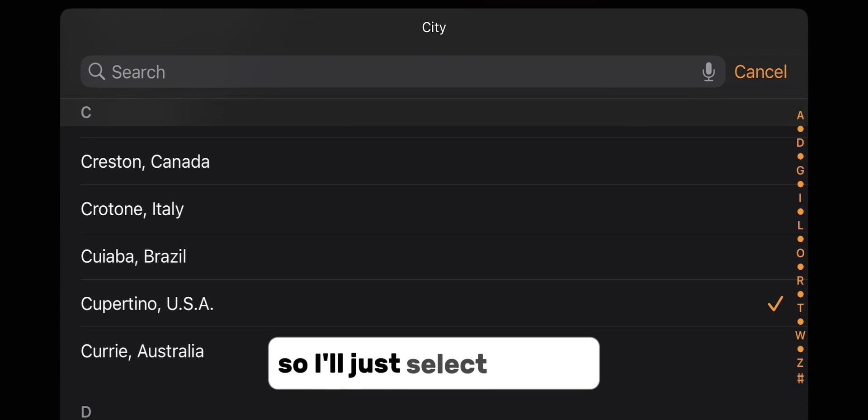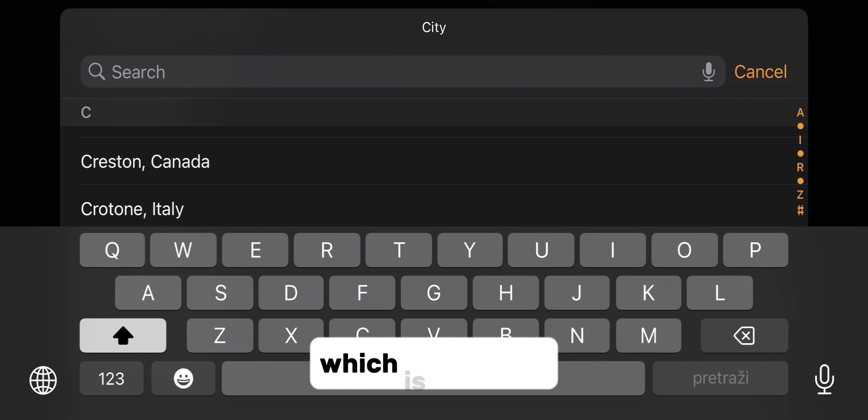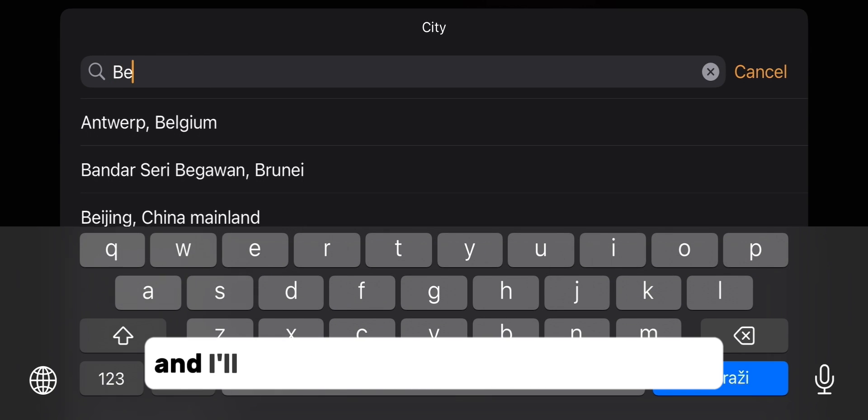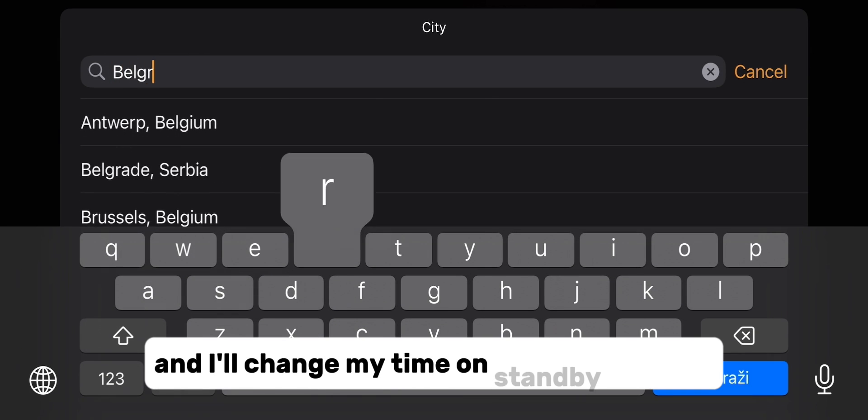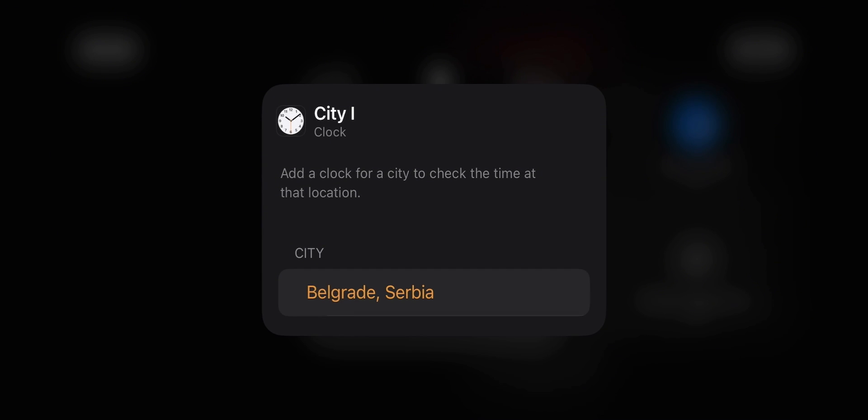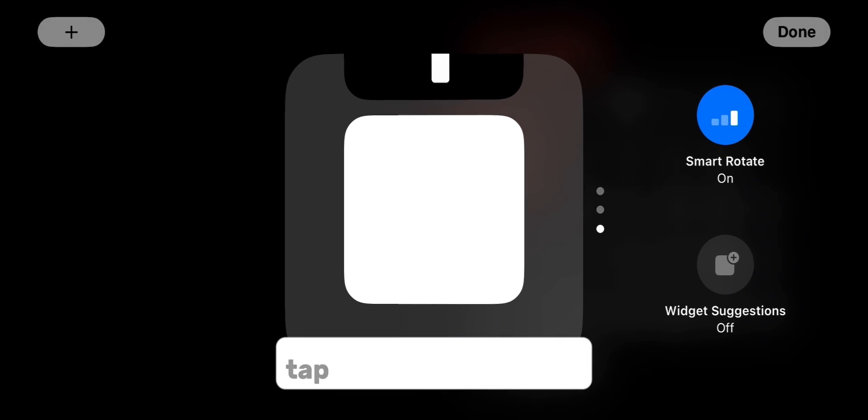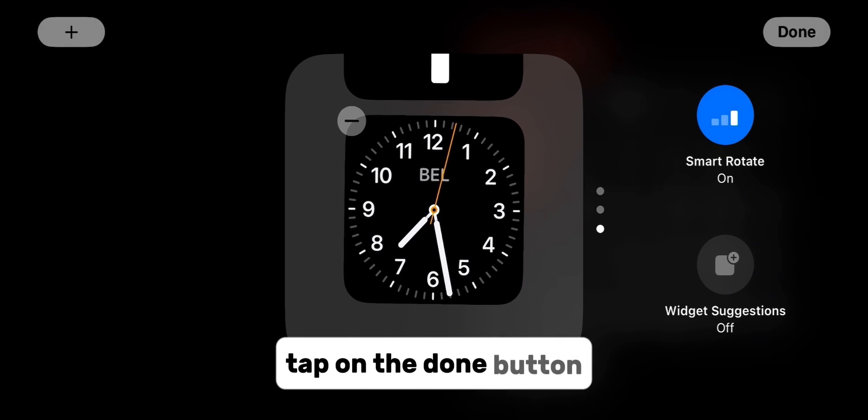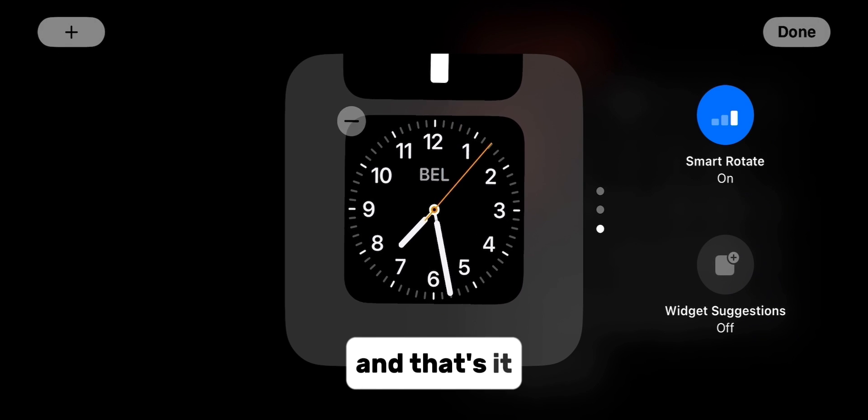So I'll just select my city, which is Belgrade, and I'll change my time on standby in iOS 17. When you do this step, tap on the done button and that's it.